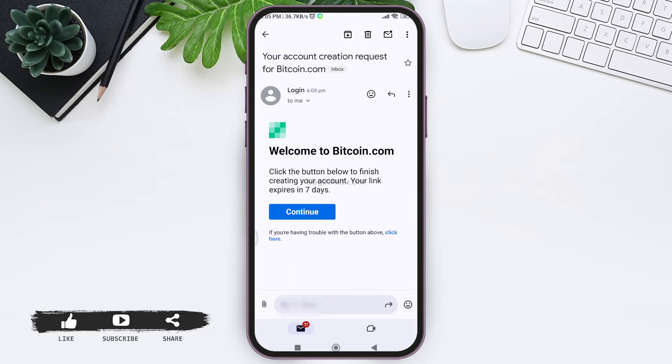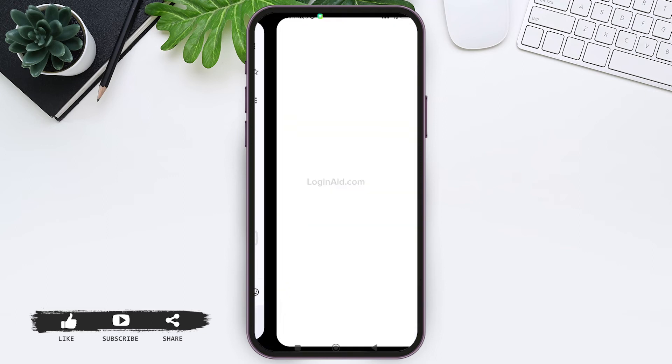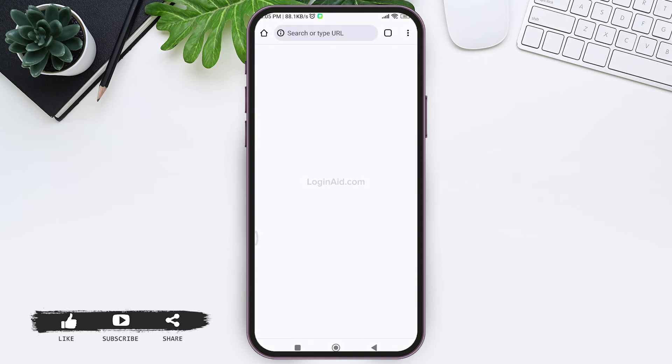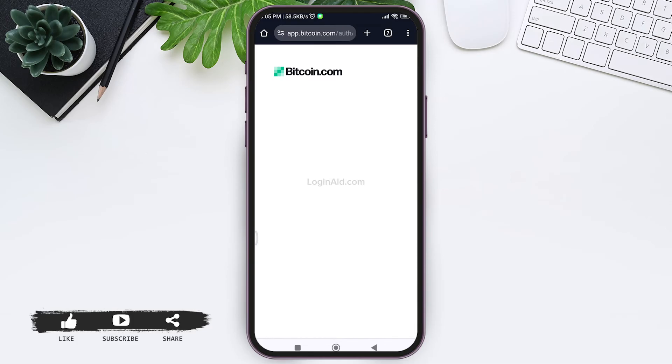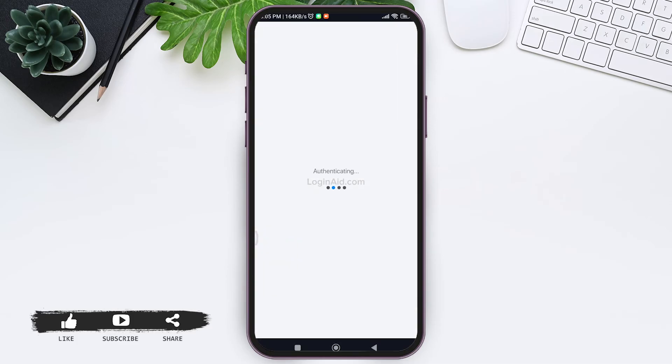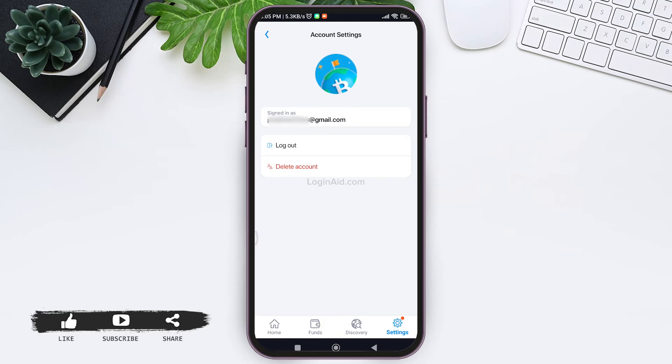Here you'll be able to see the Continue option. Tap on Continue. It will directly take you to your Bitcoin application. You'll be signed into your account and your account will also be created. As you can see here, I have been signed in and my account has been created.